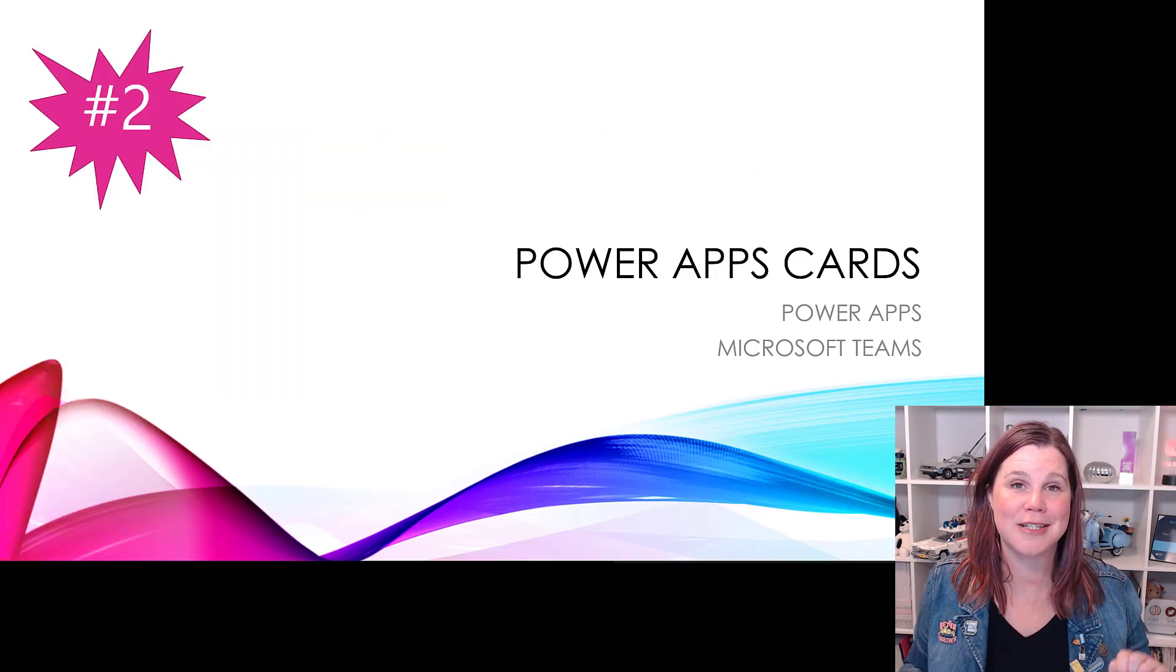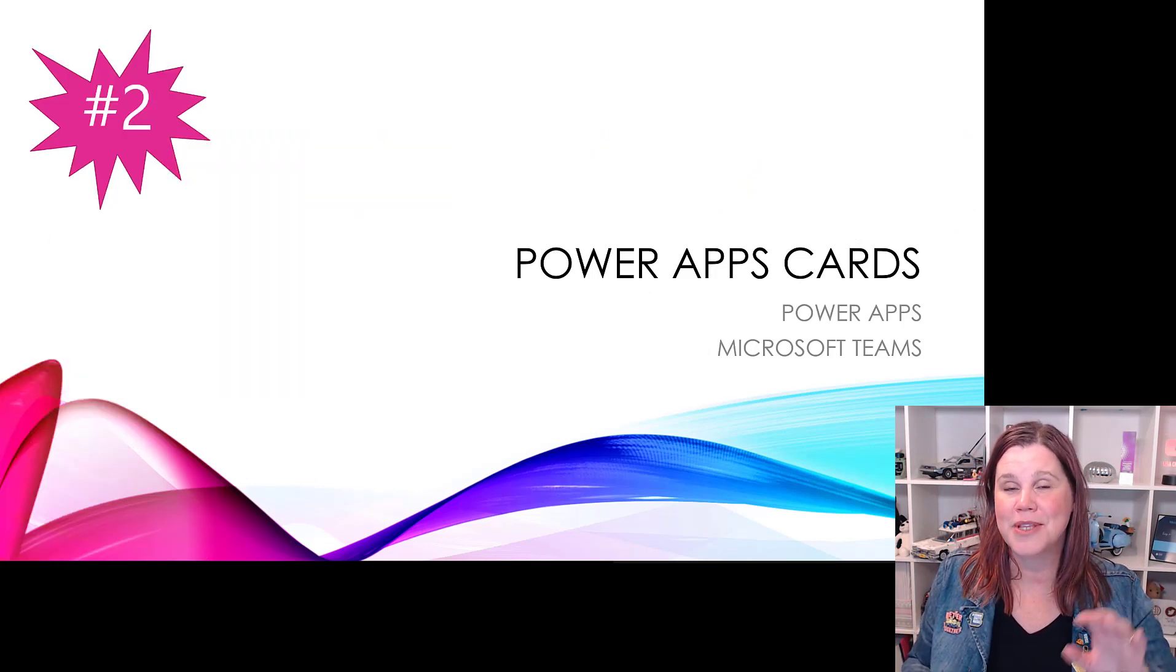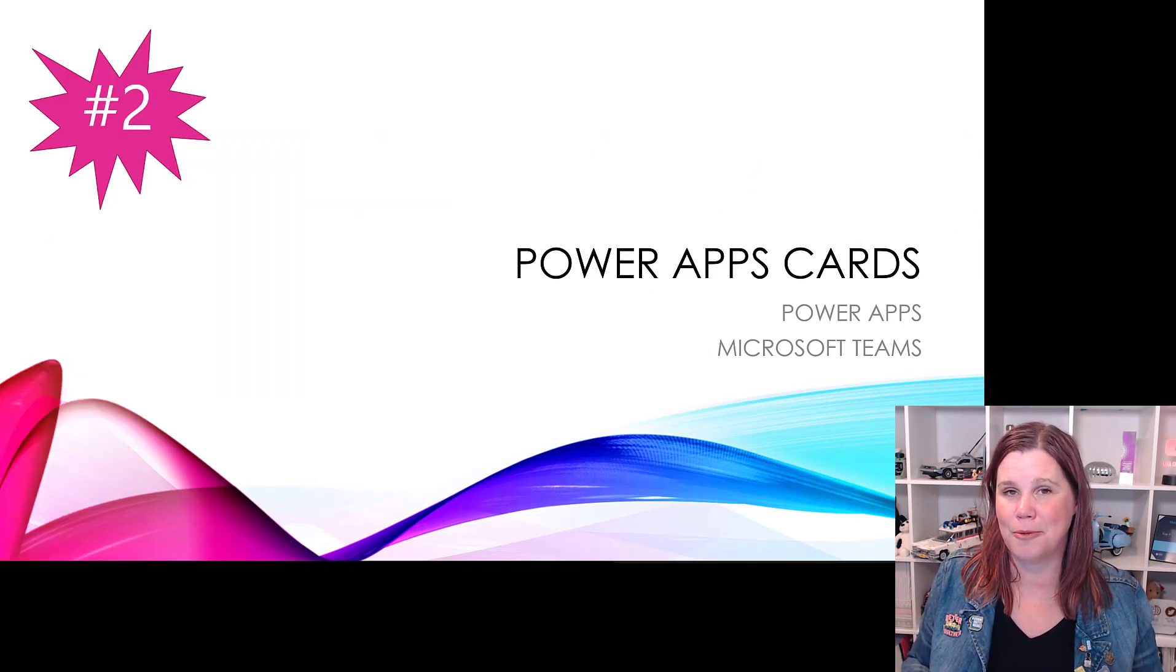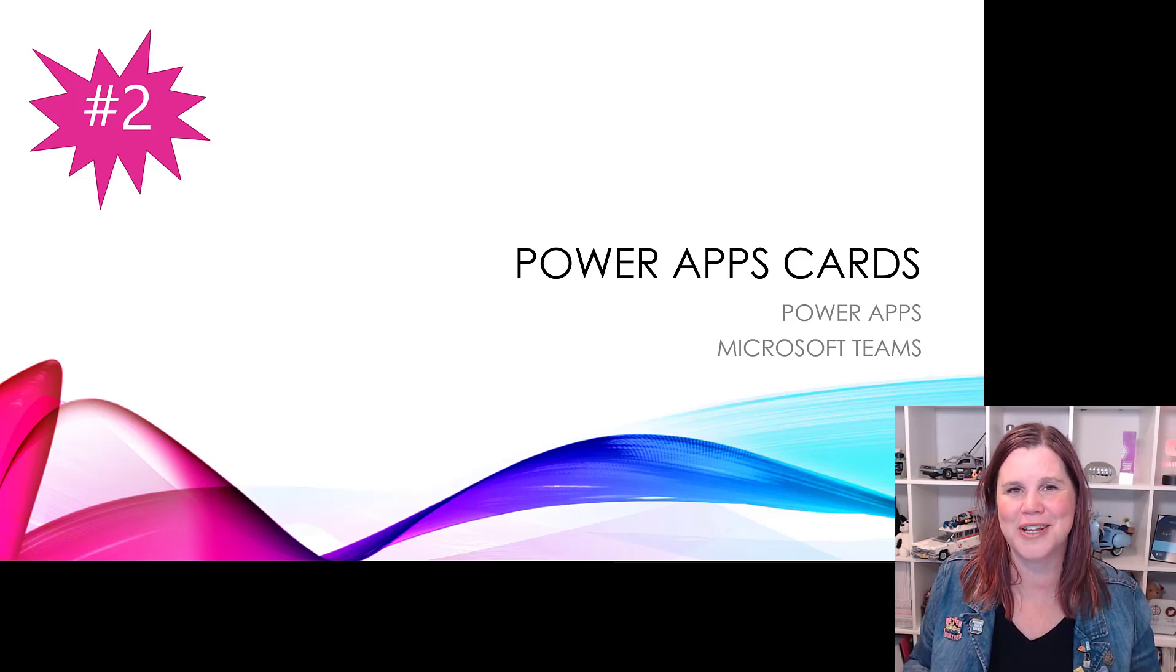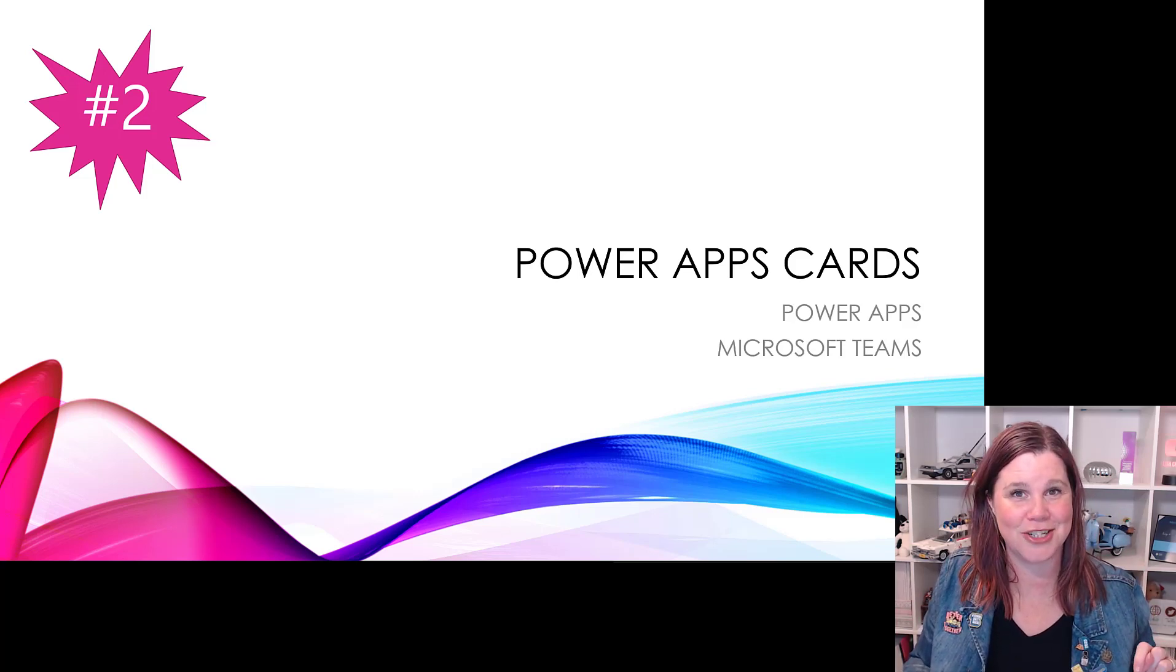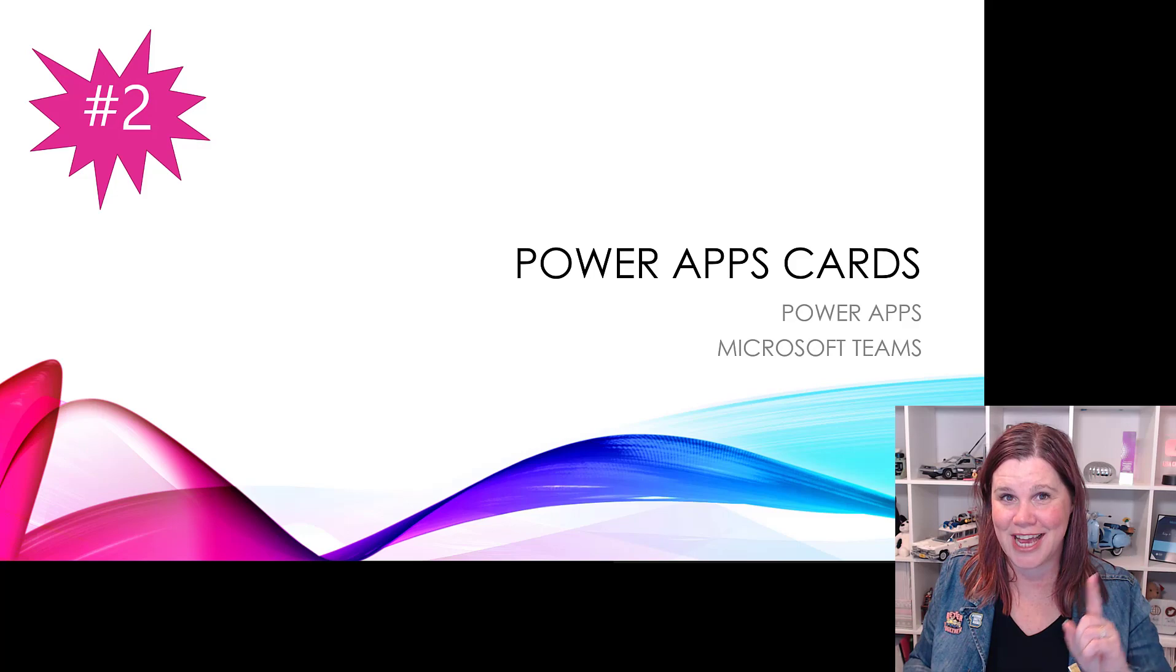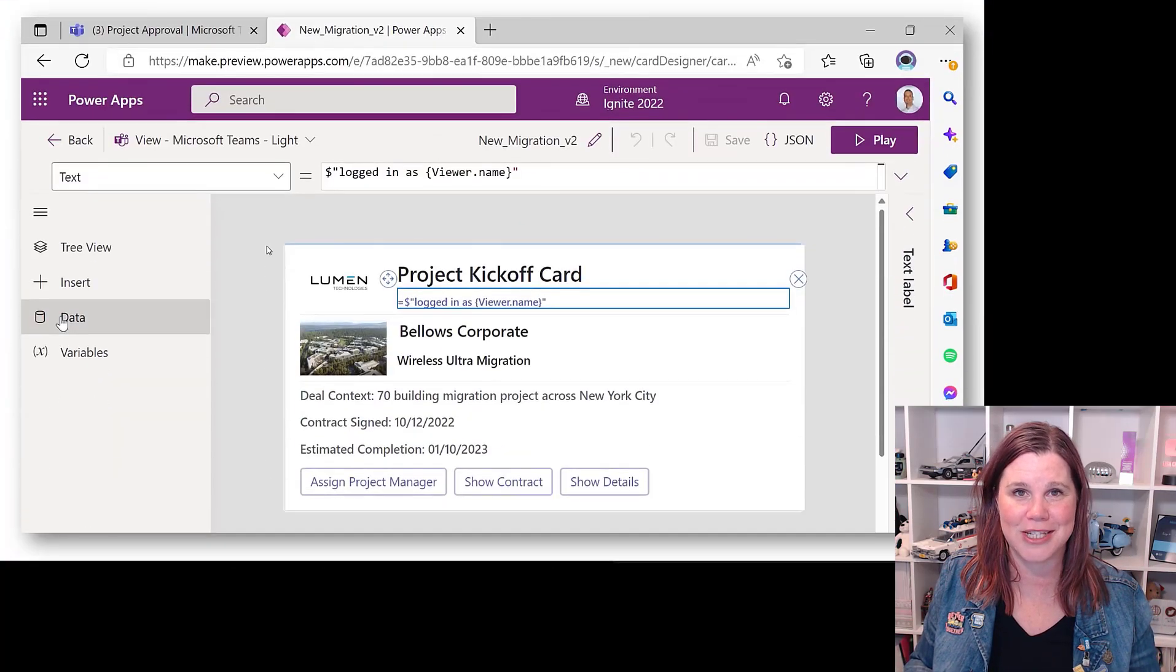The second one here is Power Apps cards. This was announced at the Power Platform conference in September, but we're giving it a bigger audience here by making sure it gets on the main stage at Ignite, and it's absolutely well worthy of its place.